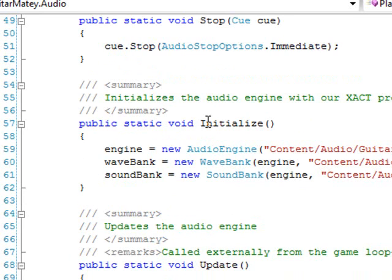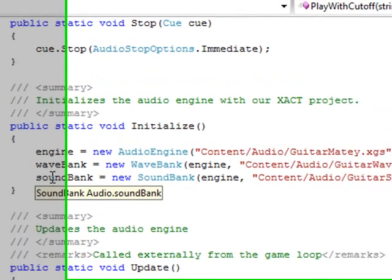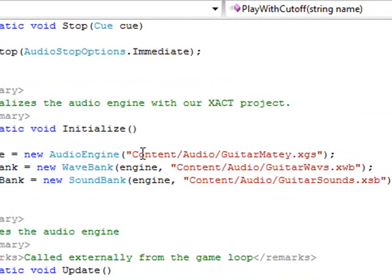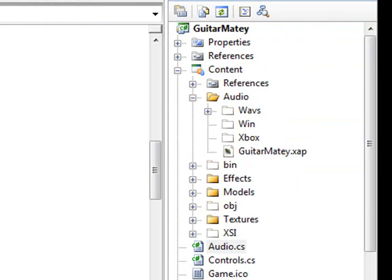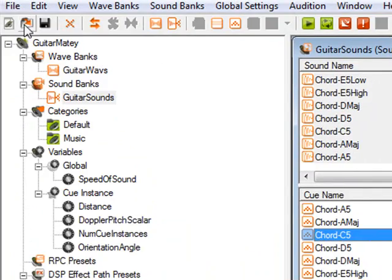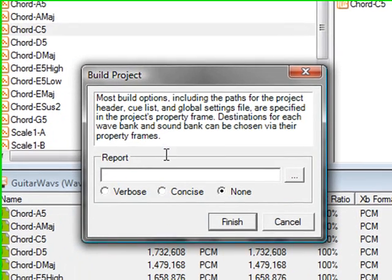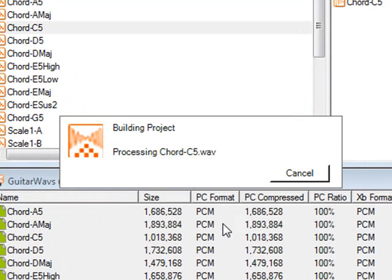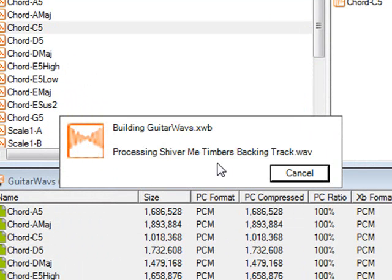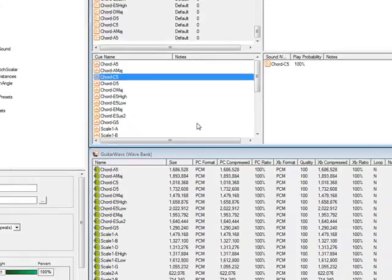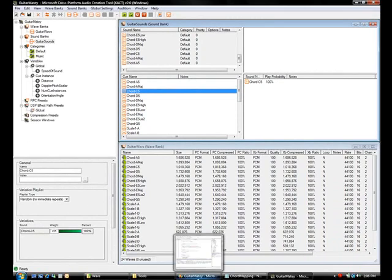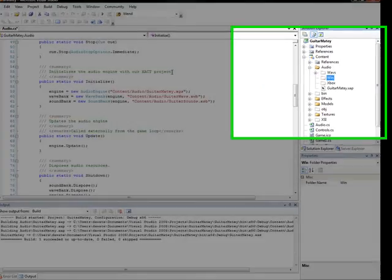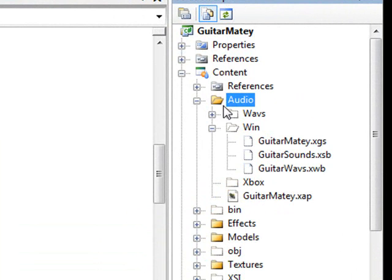We have a stop method, which just stops the sound immediately. The initialize method sets up the engine, wave bank, and sound bank. We are mapping it to our content folder, slash audio guitar matey dot xgs. And you can actually see these files too. They're going to be under the win folder here. And once we build the audio project, you'll be able to see these files appear. So let's go ahead and build that now. Let's go to file, build, and XACT. And it's going to process all these wave files, and build the xwb file for the wave bank. Good. So now that our project has been built, we'll go ahead and save it.